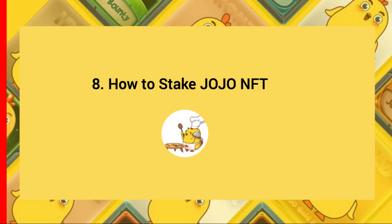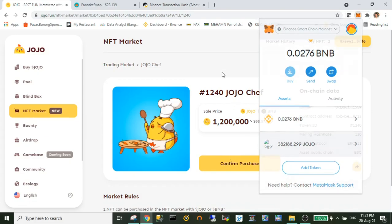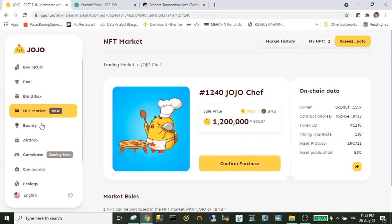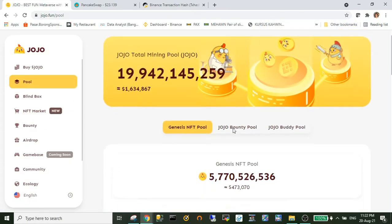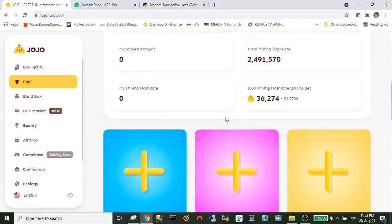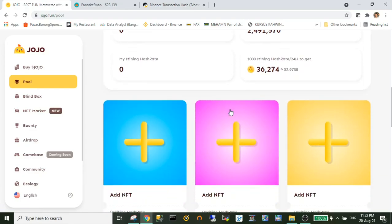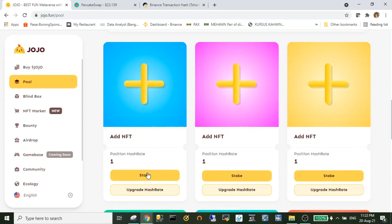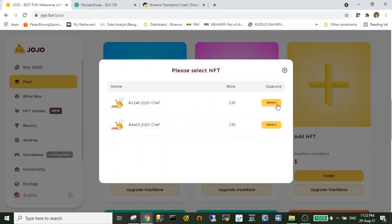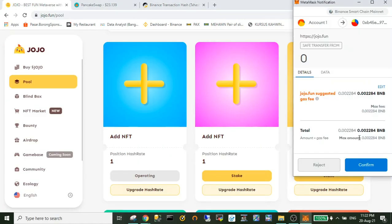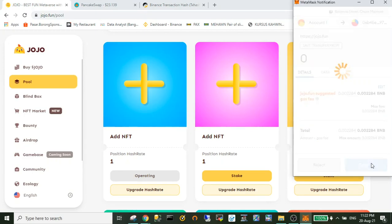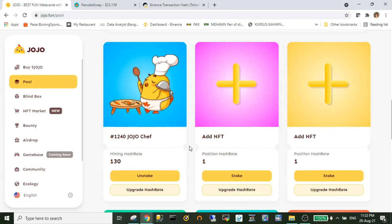Okay, the last step is an additional step which is how to stake your JoJo NFT. The function of staking is you can farm or mine your own JoJo token. What you need to do is go to the pool section and just follow the step as I did to stake your JoJo NFT.